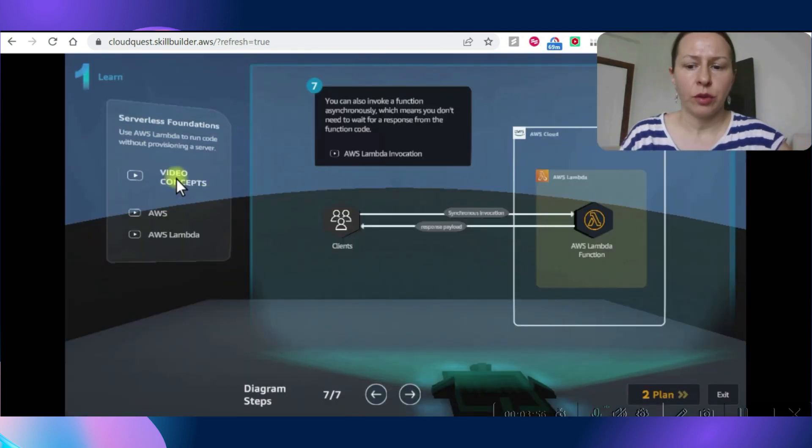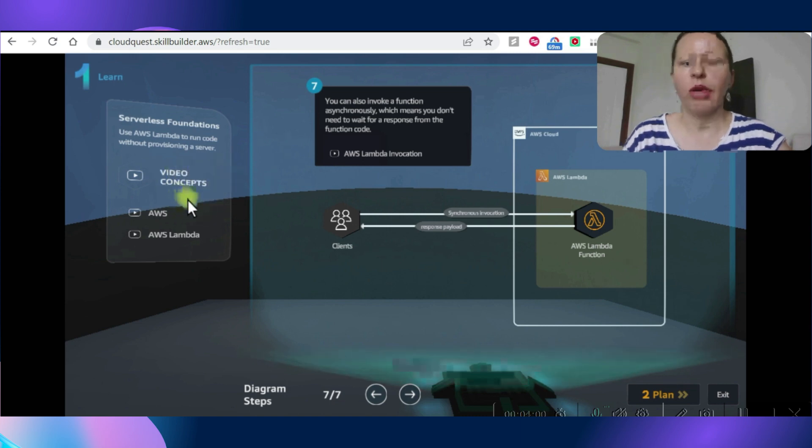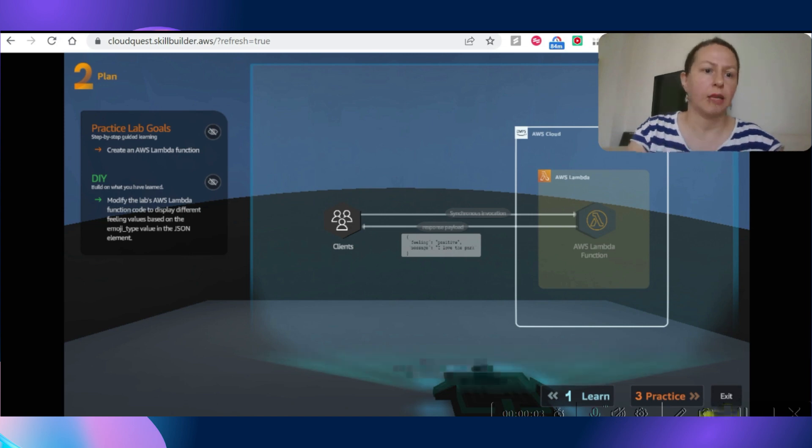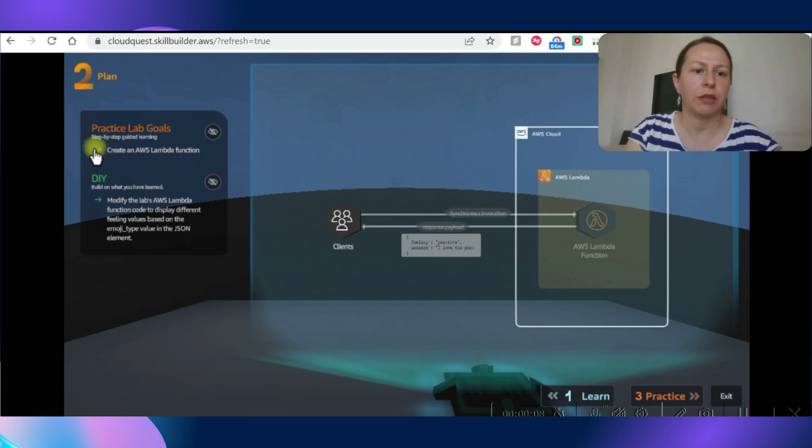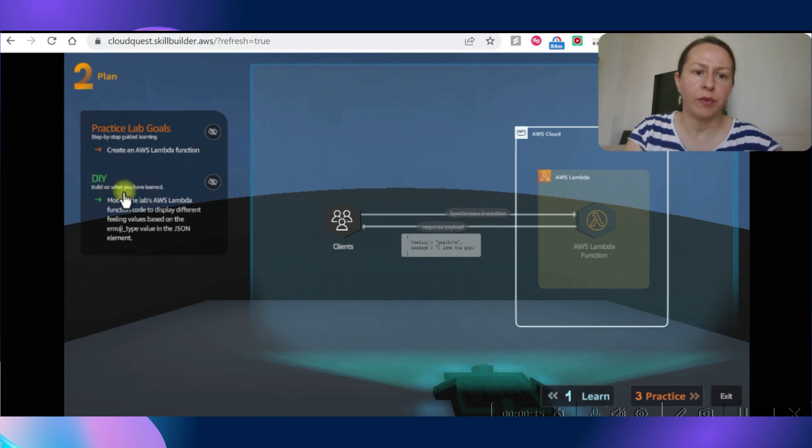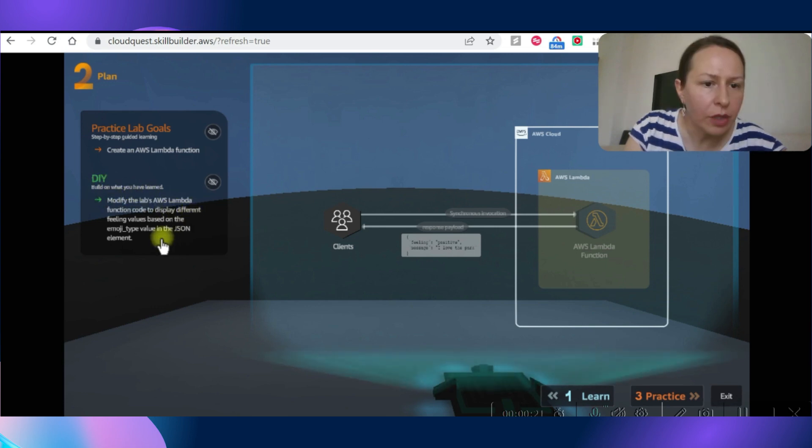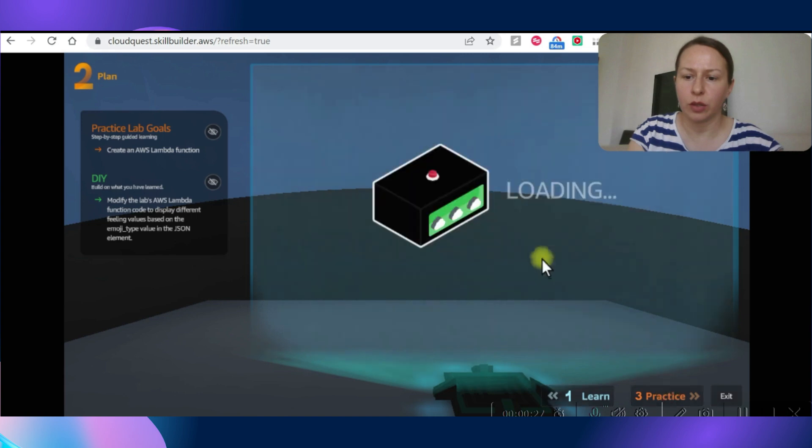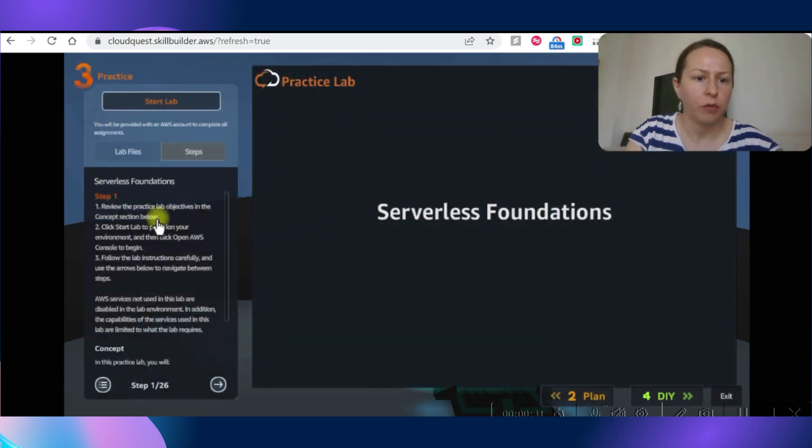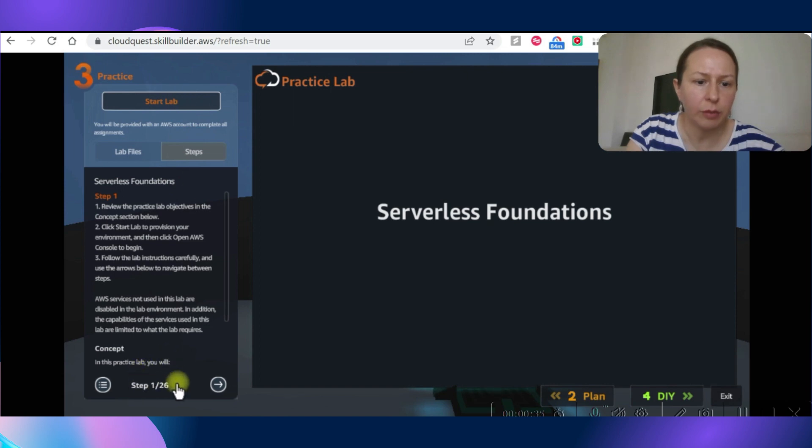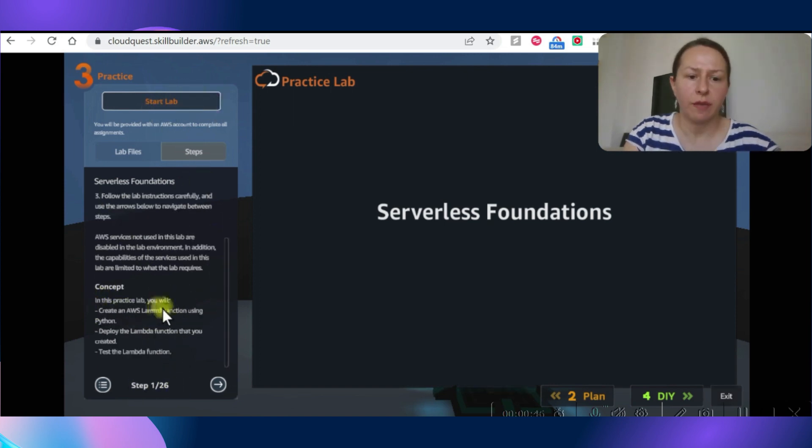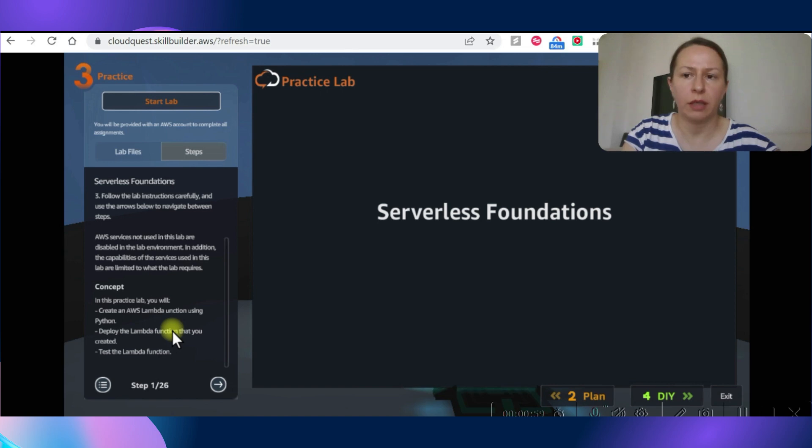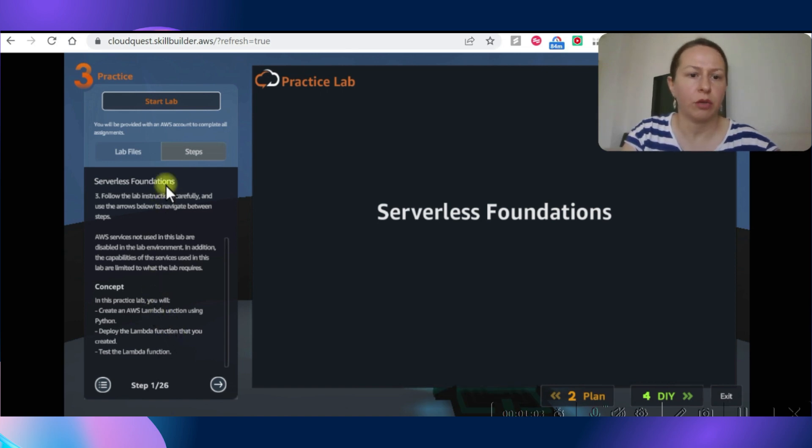Let's accept that and start the task. We are now going to see the concepts and learn more. Now we're going to see the plan and start practicing. In the practice part it will be creating an AWS Lambda function, and in the DIY we are going to modify the AWS Lambda function code to display different billing values based on the emoji type value in the JSON element. Let's start doing that. We're going to go to practice section. There will be 26 steps. We are going to create AWS Lambda function using Python, then deploy the Lambda function that you created and test it. I have done Lambda function in the builder labs before, so if you want to see that you can check on my YouTube channel as well.